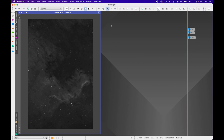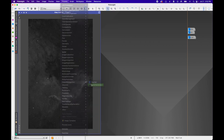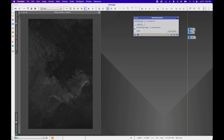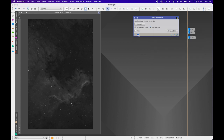The next thing we're going to do is some star removal. Sometimes I do this before stretching, but with this data set I was getting leftover stars in the linear state. I'll go to Process > Object Recognition > Star Exterminator. You can also use StarNet++, or skip this step entirely. For Star Exterminator, I'll click 'Generate Star Image' and 'Unscreen the Stars' — this provides a better option for recombining stars if you plan to process the images further. I'll press Apply and let it run.